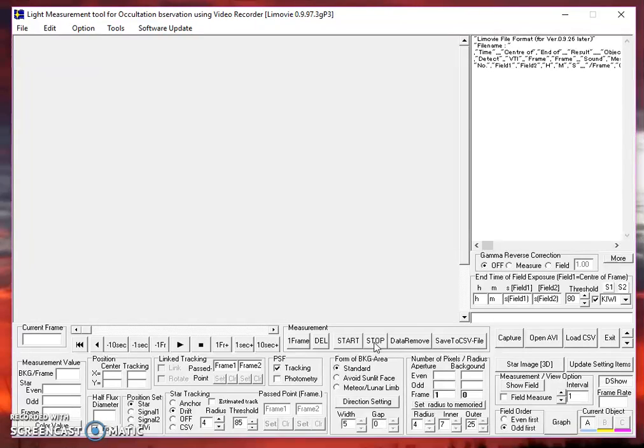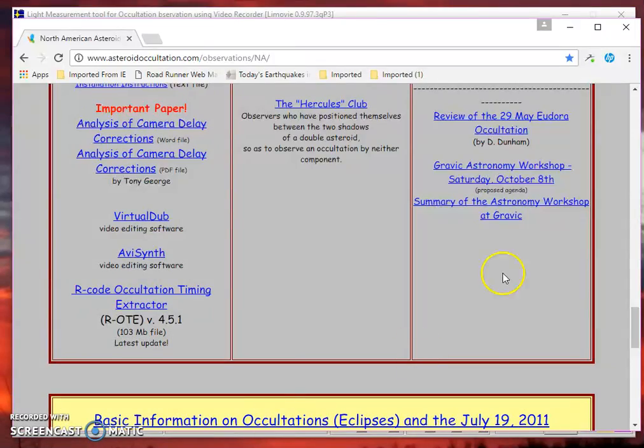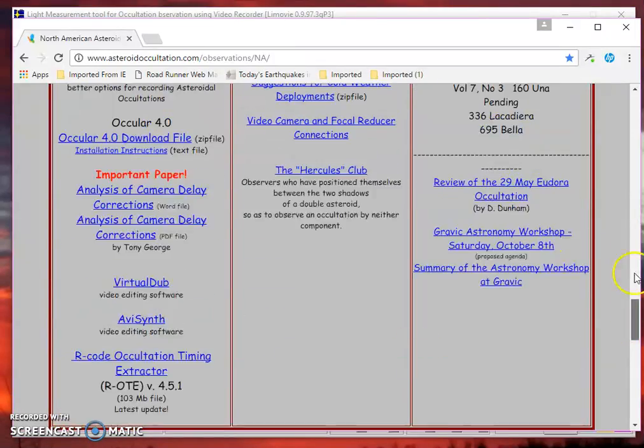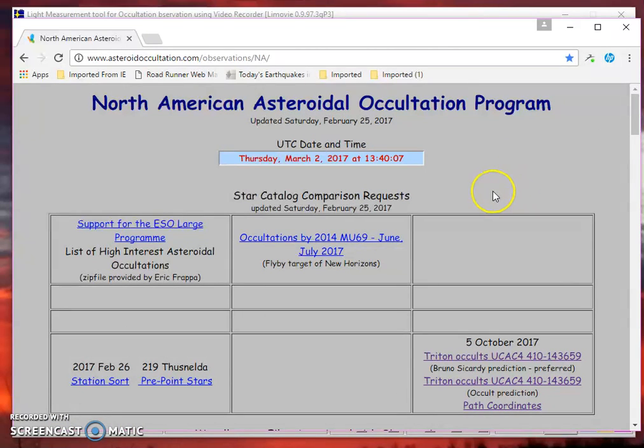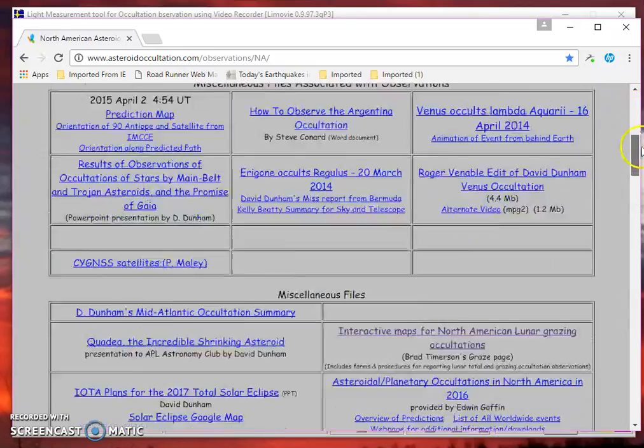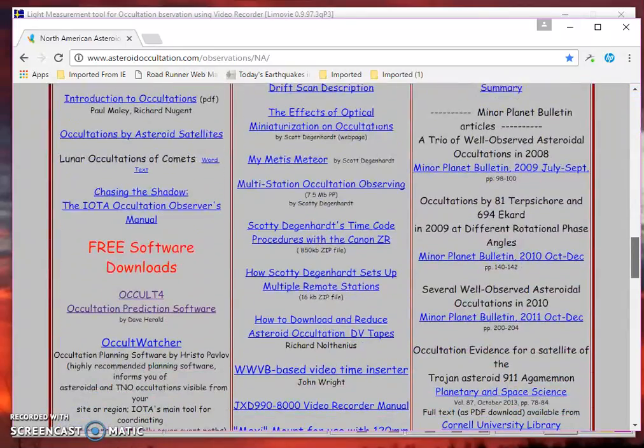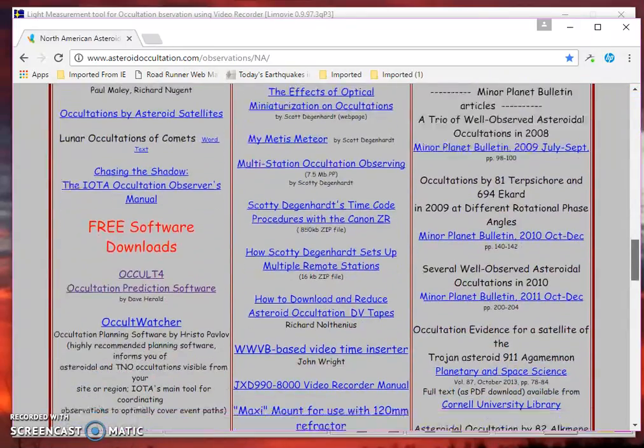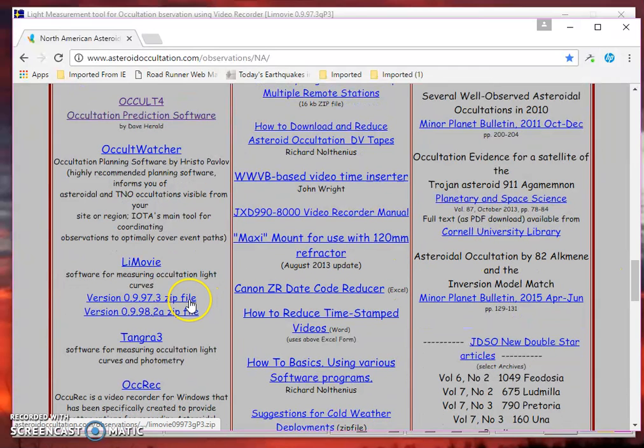First off, you need to be sure that you have the latest version of LiMovie. You can get that version by going to the North American Asteroidal Occultation Program page, and you can see the link there, and scroll down to Downloads, and grab LiMovie zip file and install it in your computer.